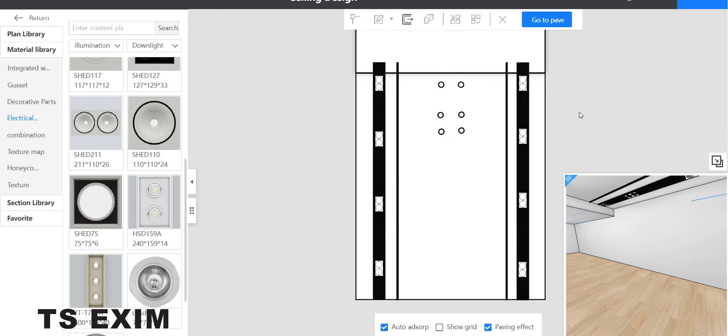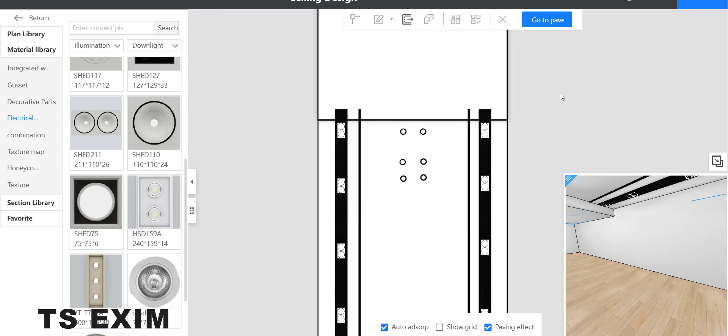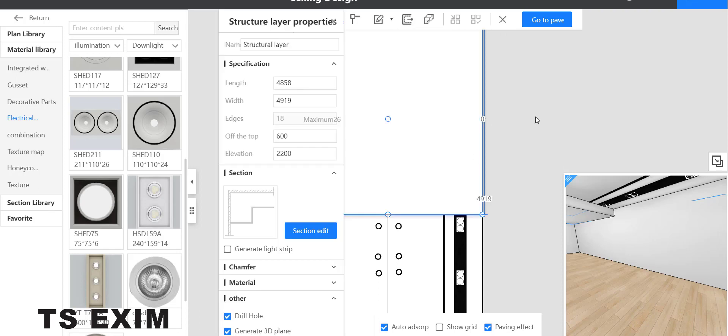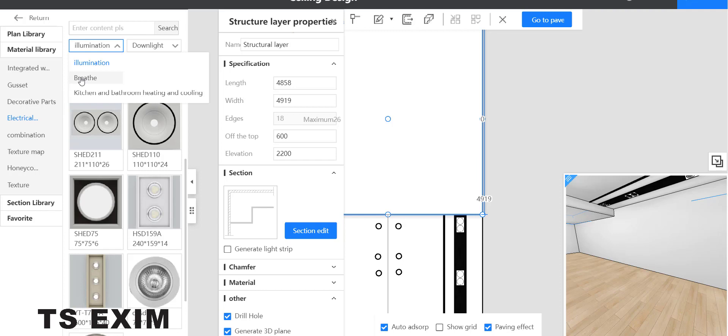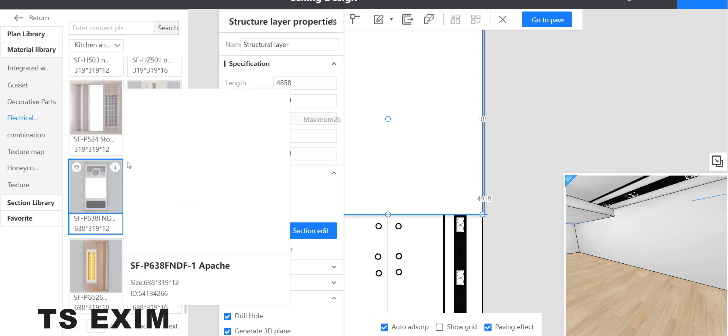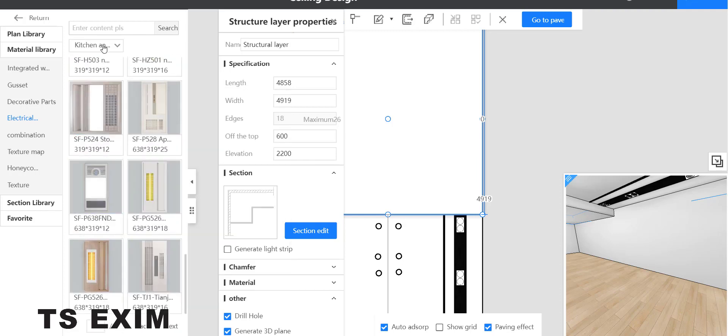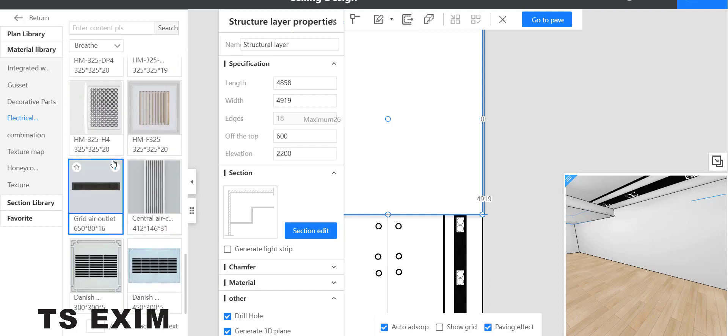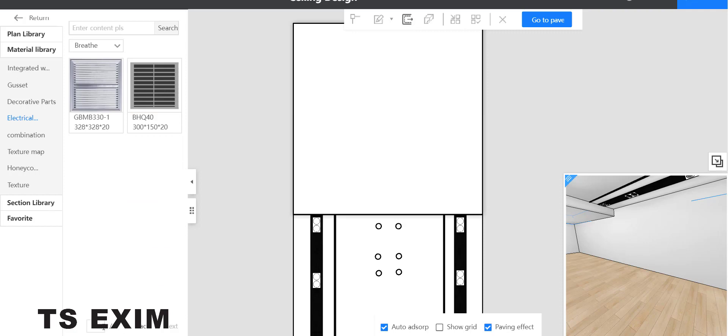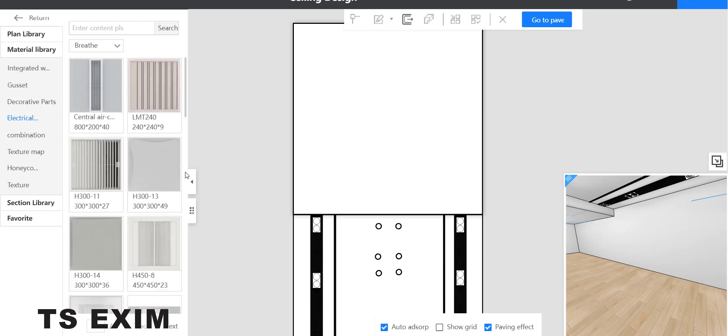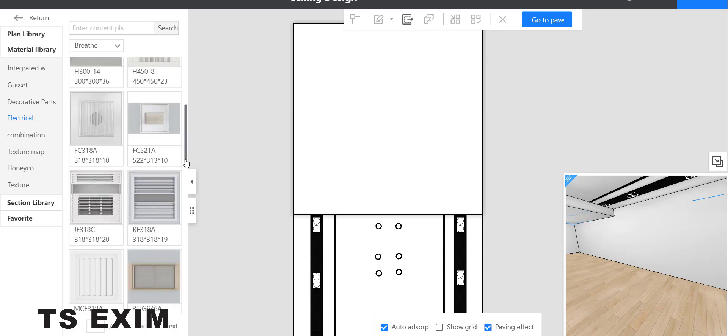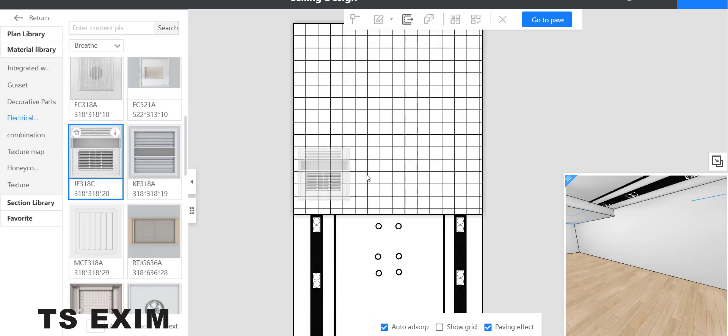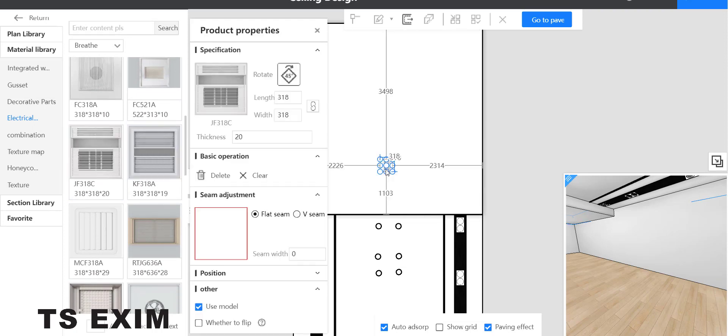Then the upper rectangle here, you can decorate it. Go inside electrical, then change to kitchen, or you can change to breath. Adjust the size and rotate it.